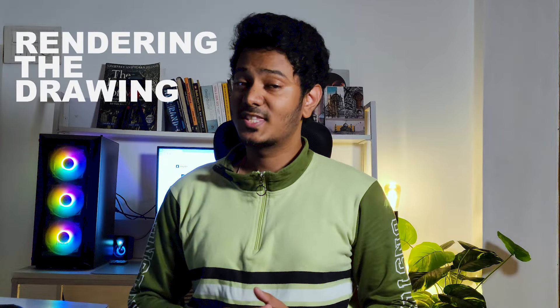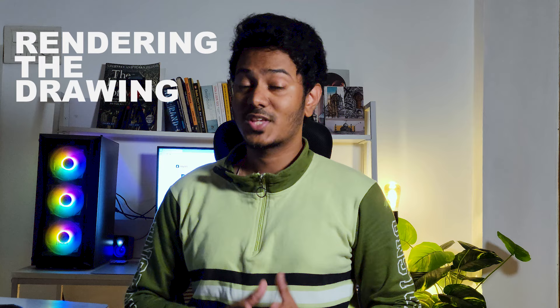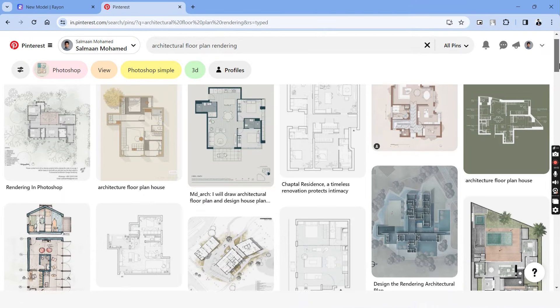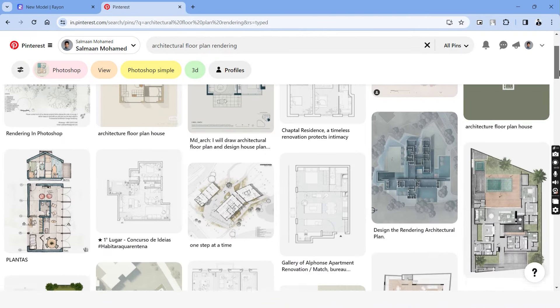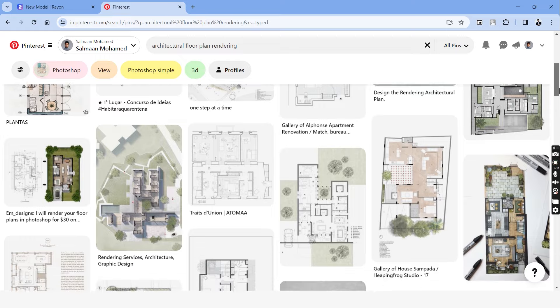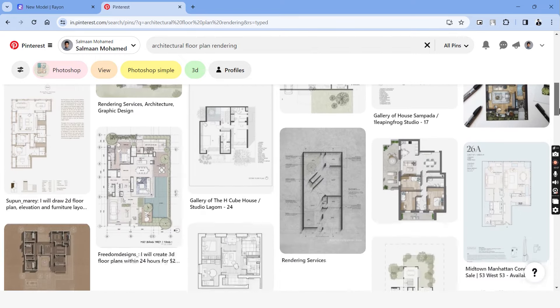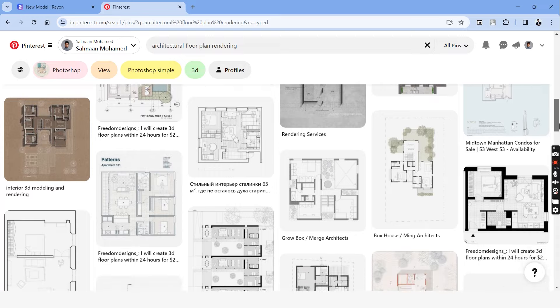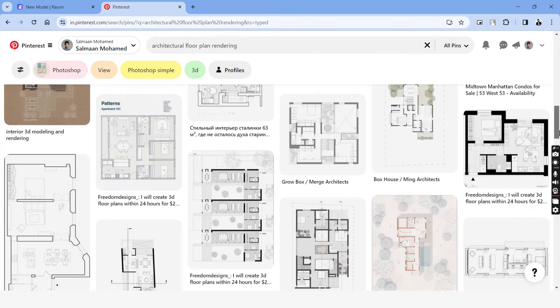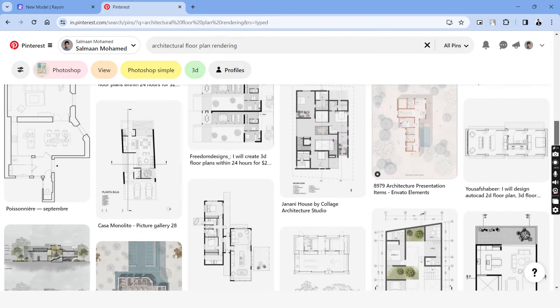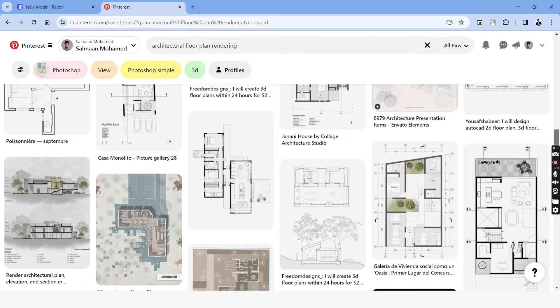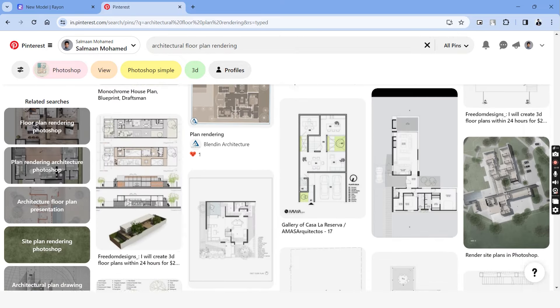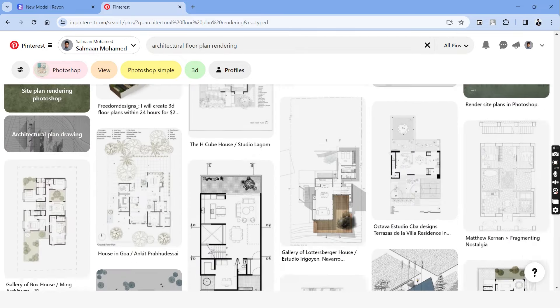An amazing feature of Rayon is that we can draft and render the floor plans simultaneously in just one place. And this platform offers a great level of flexibility in the rendering styles. Before we render our drawing, let's browse through Pinterest and find some references for the style of drawing we make. Using Rayon, we'll be able to recreate any of the styles that you're seeing here. I'll be going with a simple style of solid walls and textures on the flooring with shadows.